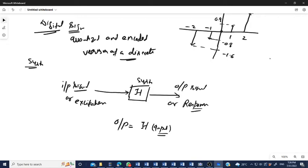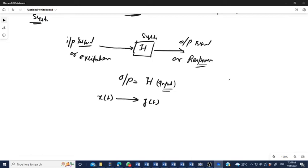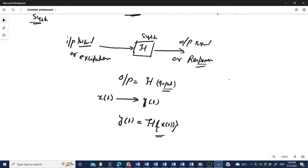For a continuous time system, the input signal x(t) is processed by the system and we get the output y(t), which is the continuous time output signal. y(t) is nothing but the response of the input x(t).